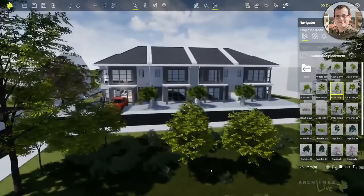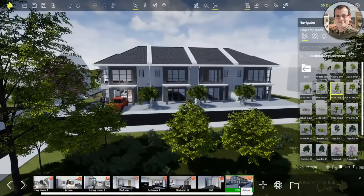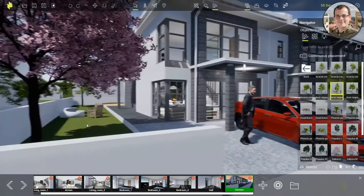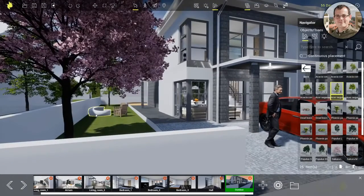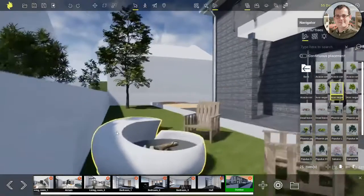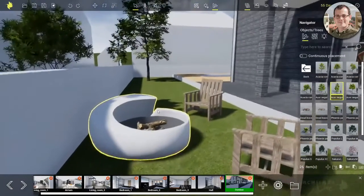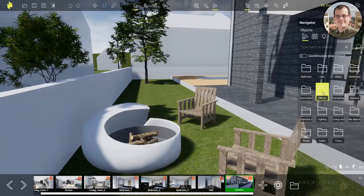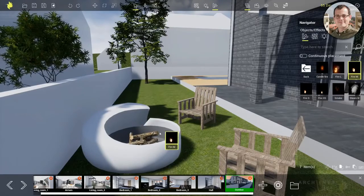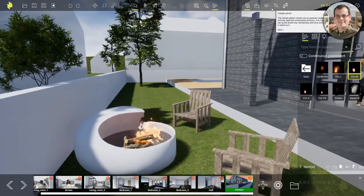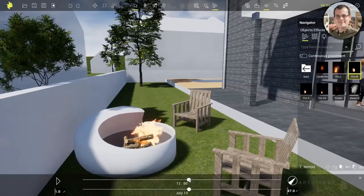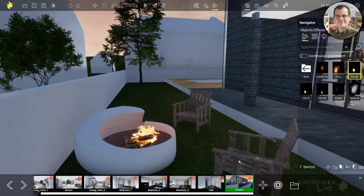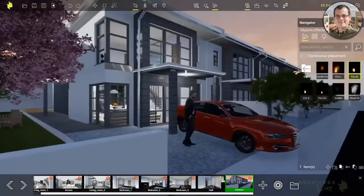Now let's jump back into a view. There are moving objects - or rather, effects - in Archline Live. One example would be fire. Let me look for a fire effect and drag and drop it. There you go. Let me make it a bit darker so we can see the result - so you have a nice campfire next to your building, which makes it a bit more homely.